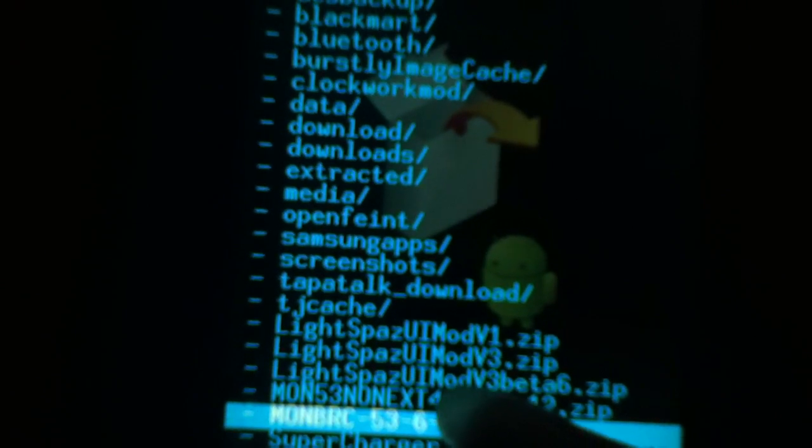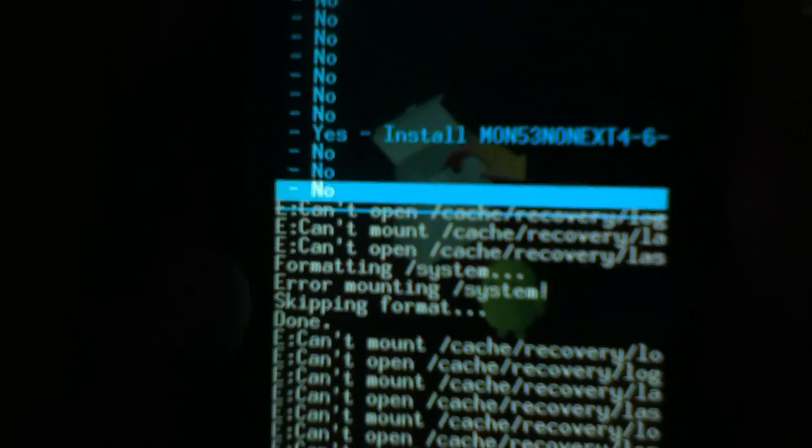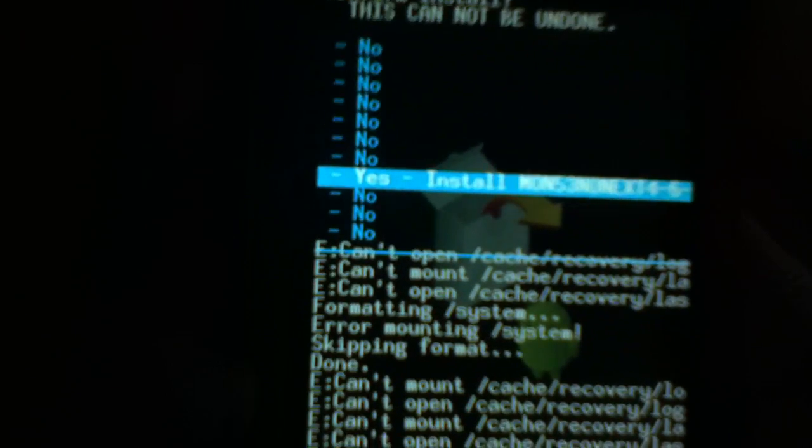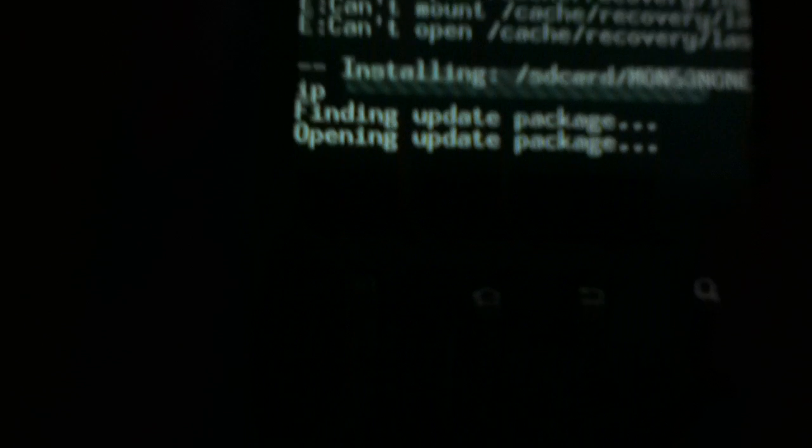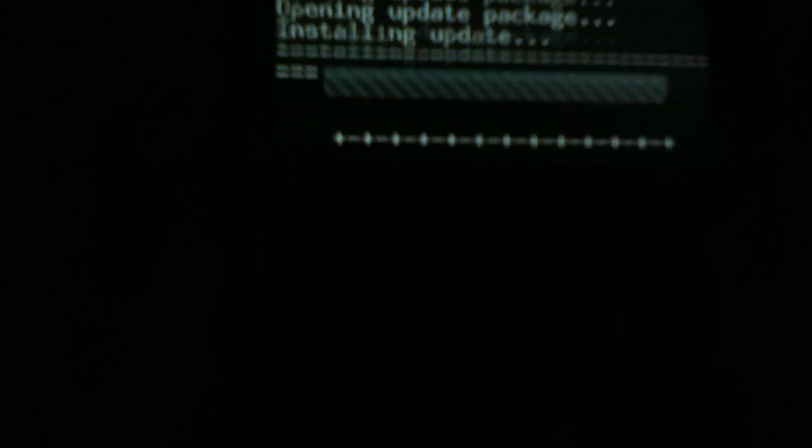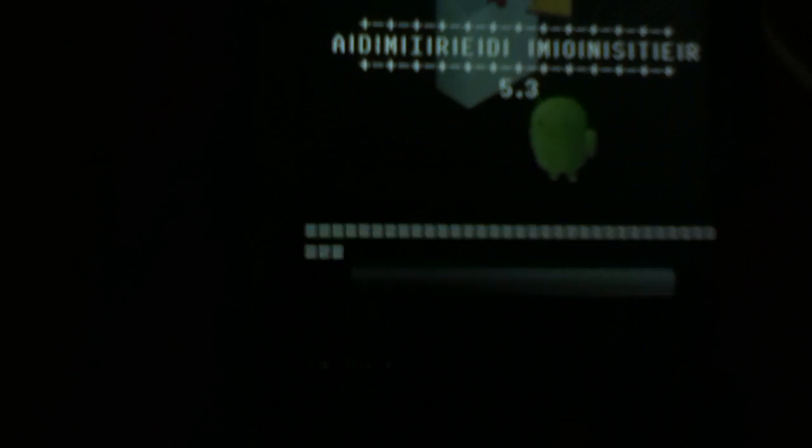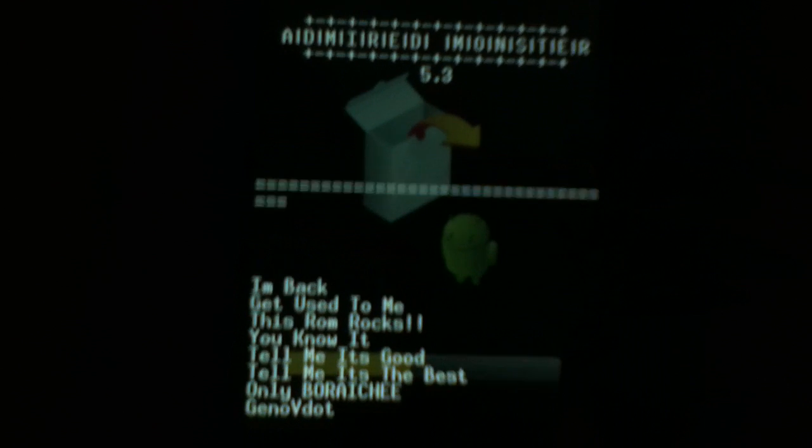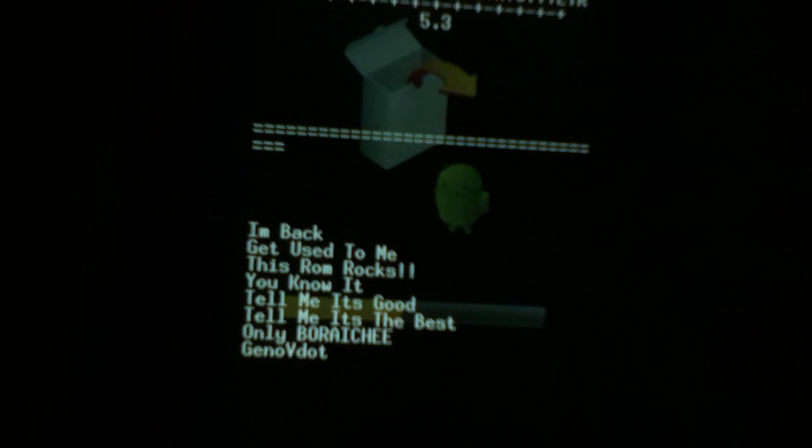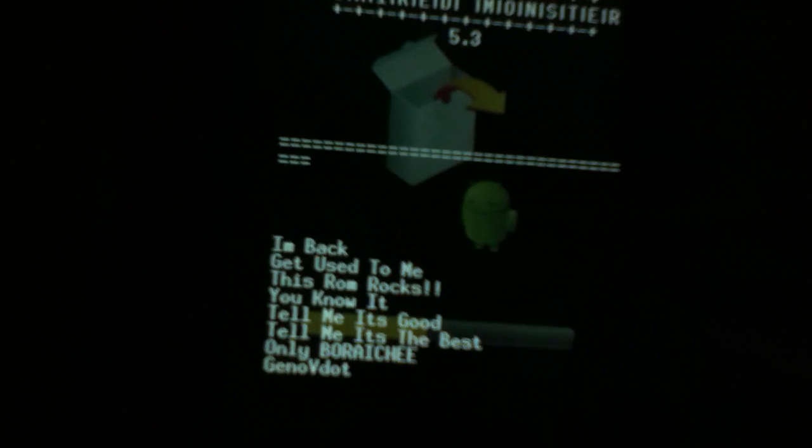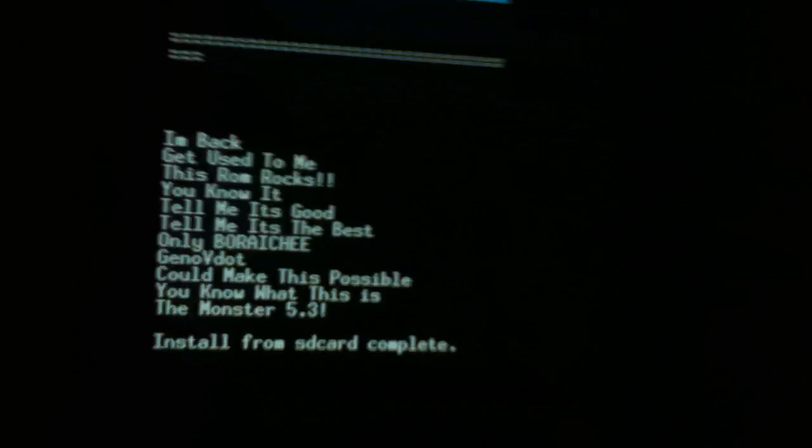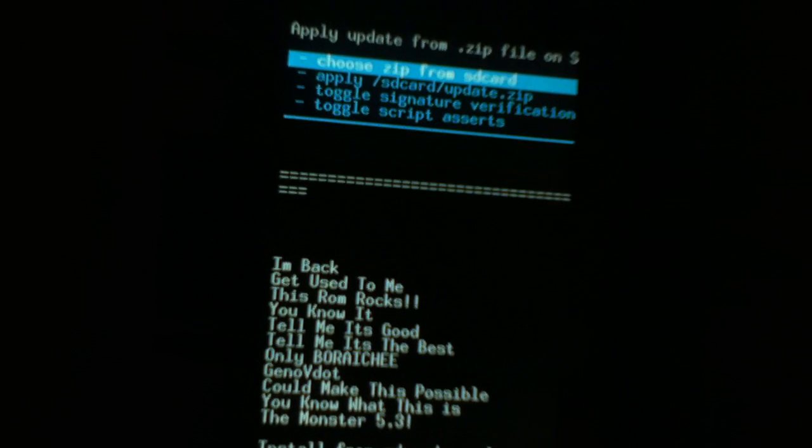Right there, Non-Exit 4. We click on that one. That's the one we need to install. Click install. From there we wait. Big ups to Bo Riachi and Gino V Dot, also known as Bo and Gino. And there it is, fully installed.